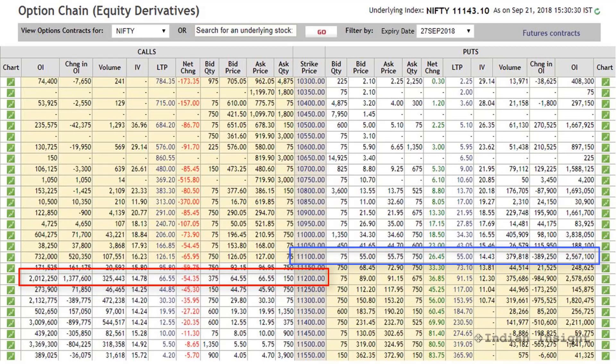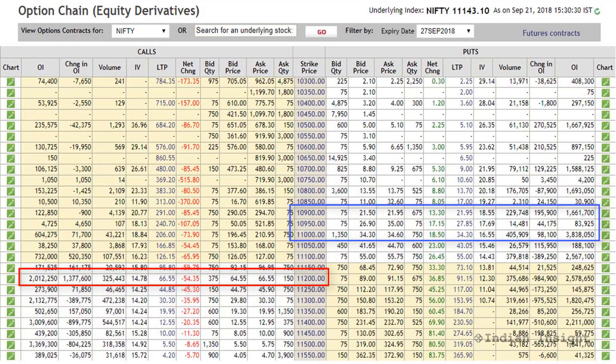The open interest for the 11100 put is decreasing, meaning put writers at this strike are closing their positions, indicating they expect prices to go down. However, put writing has increased around the 11000 strike and also around the 10900 strike. This tells you that although writers expect the market to go down, they are not extremely bearish — they probably only expect a slight fall in prices to around 11000 or 10900.